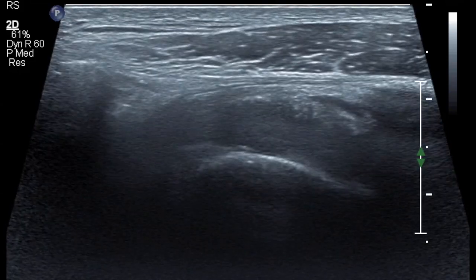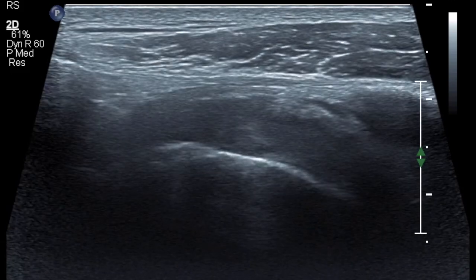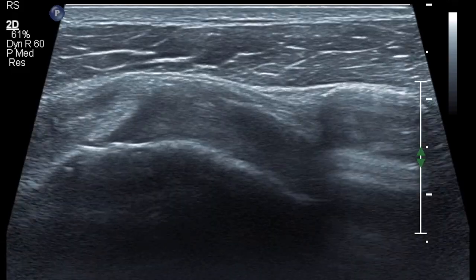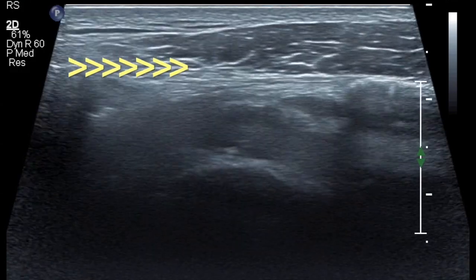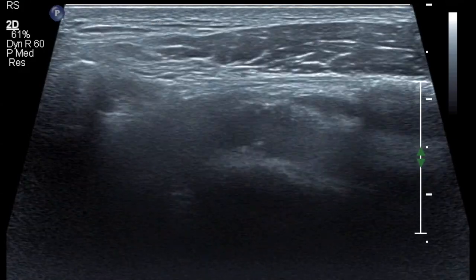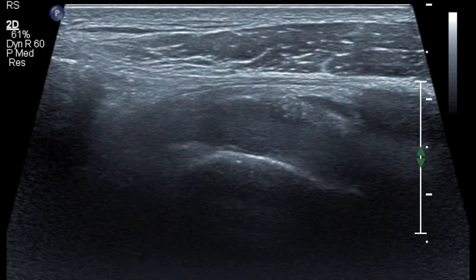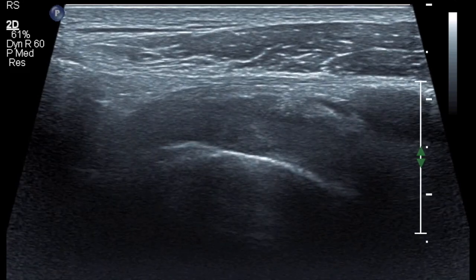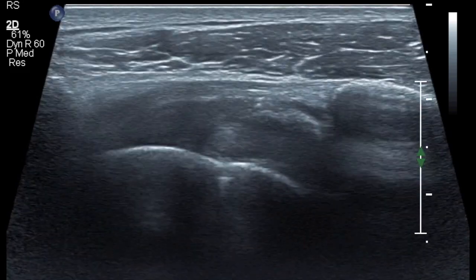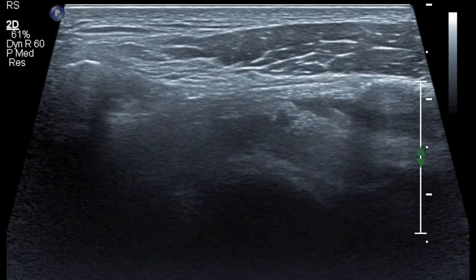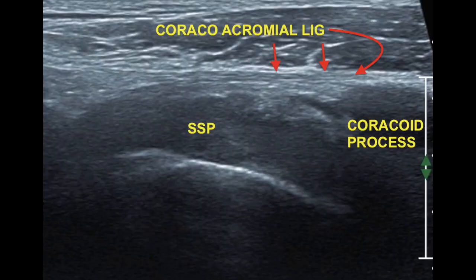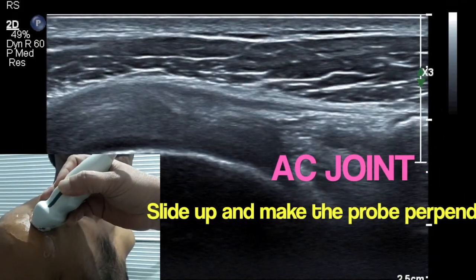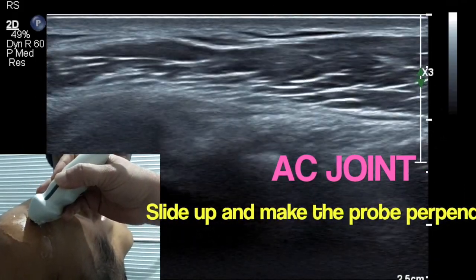You keep your probe fixed on the coracoid process and just move one end of the probe to get the acromion, and you will get the entire length of the coracoacromial ligament. The coracoacromial ligament forms the superior boundary of the entire subacromial arch, so the entire supraspinatus tendon slides underneath it.